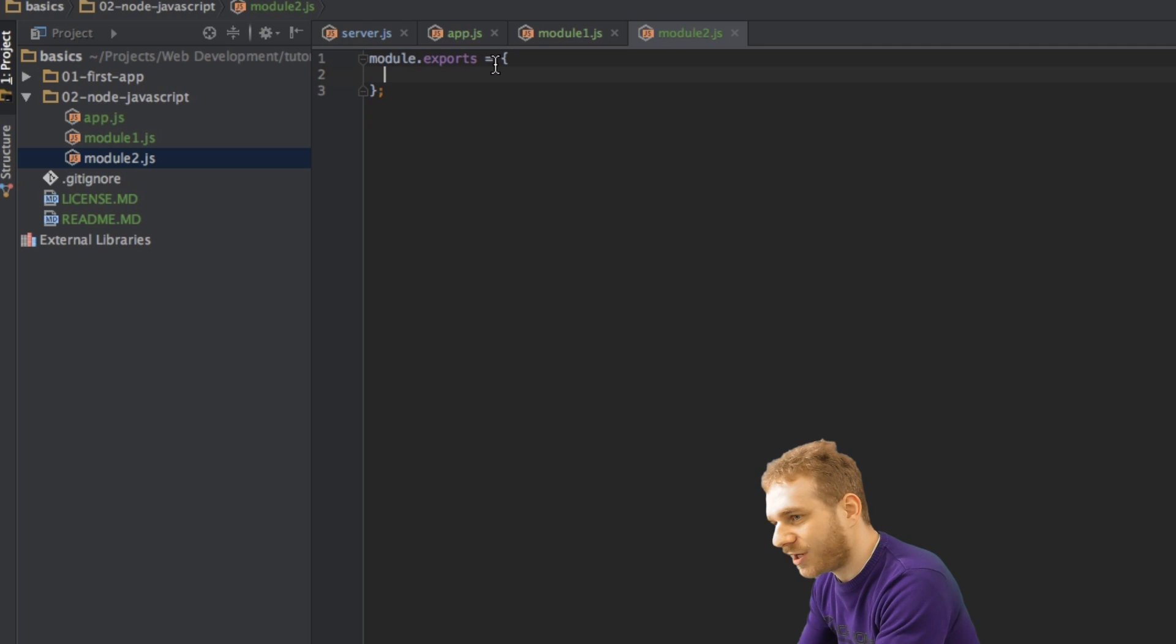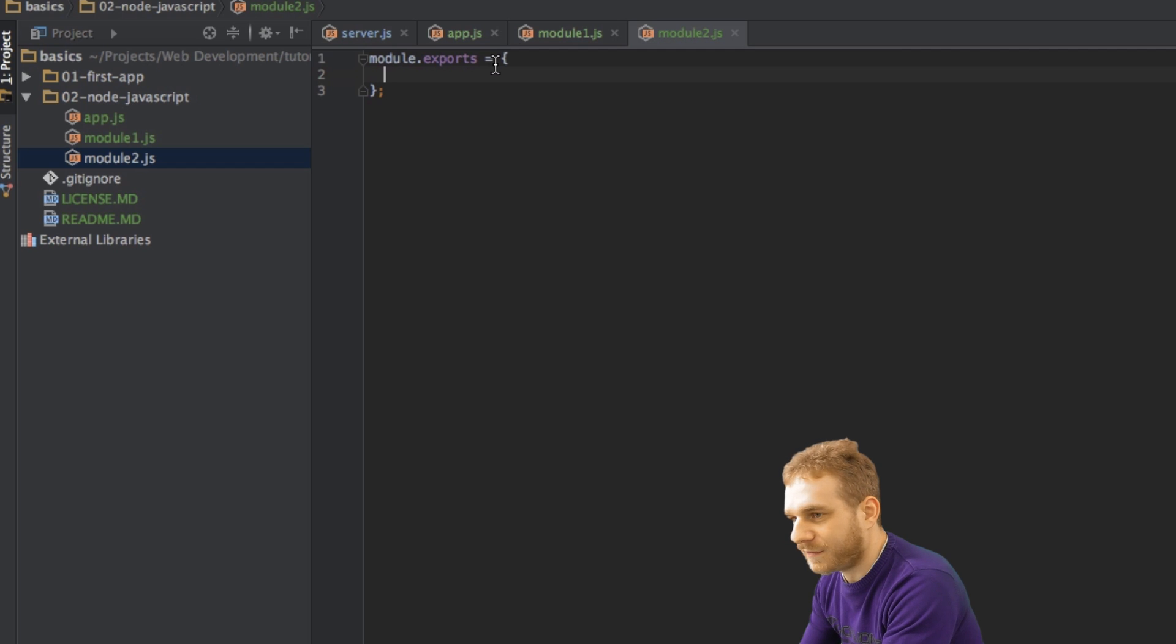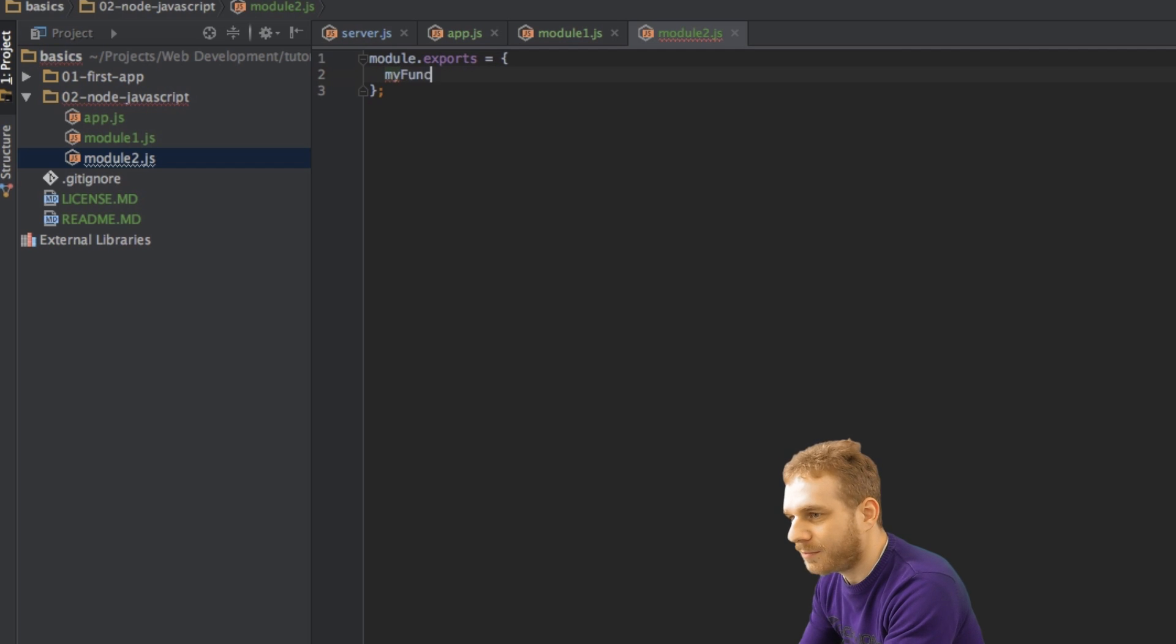Now, obviously, as this is a JavaScript object, I have to make sure that if I export a function, I would do it like this. So this is my function colon, and then just the function,